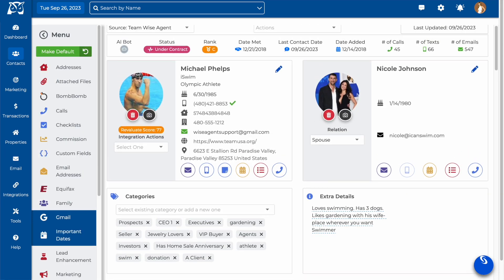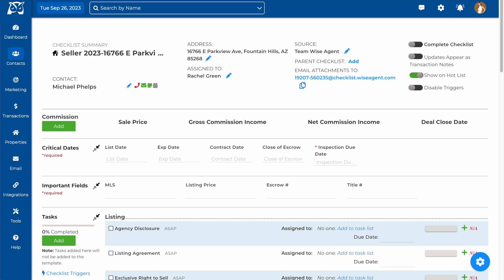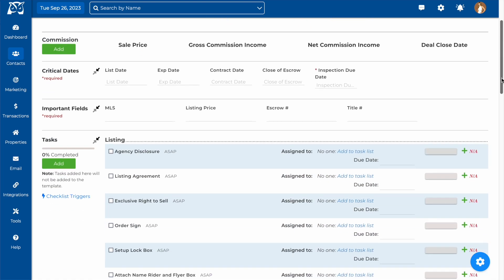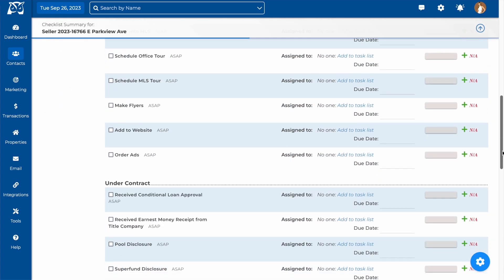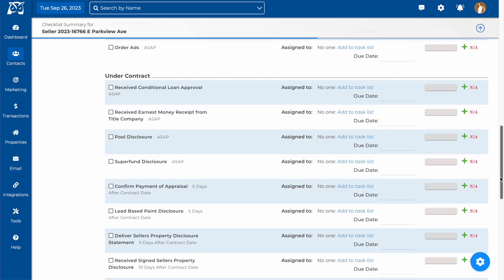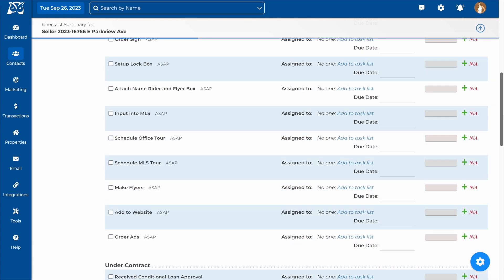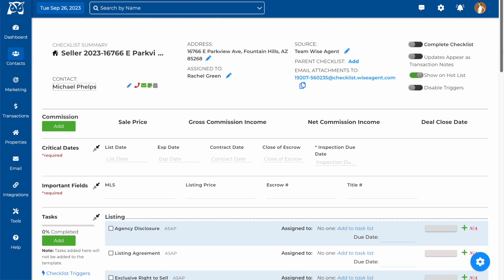If there is another checklist that this checklist should be connected to, you can add it as the parent checklist. An example might be if I had this checklist split into two parts, the listing and the under contract tasks. The parent checklist would be the listing checklist, and my under contract checklist would be the child checklist.